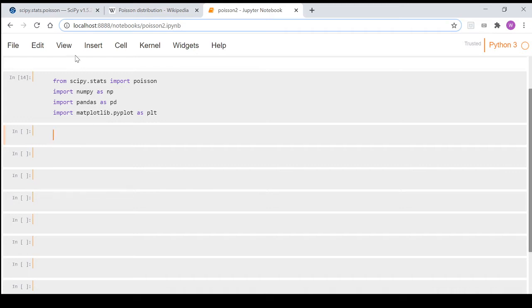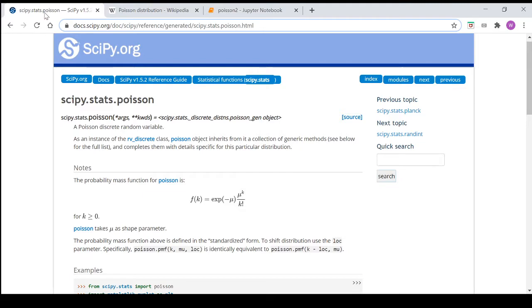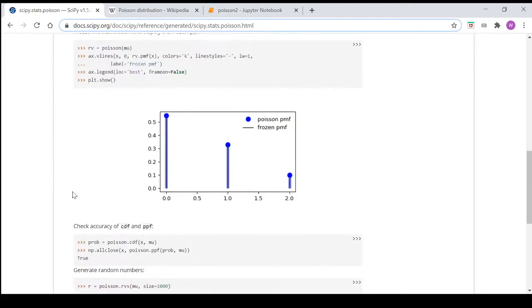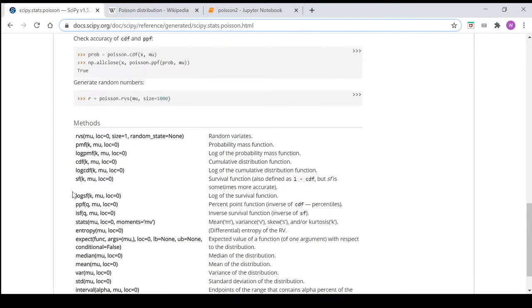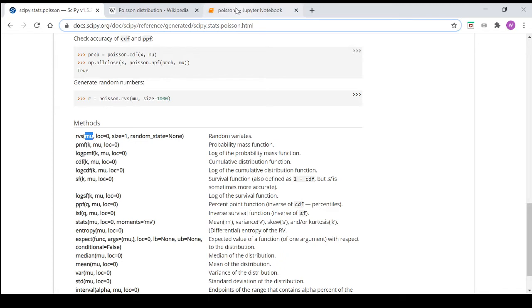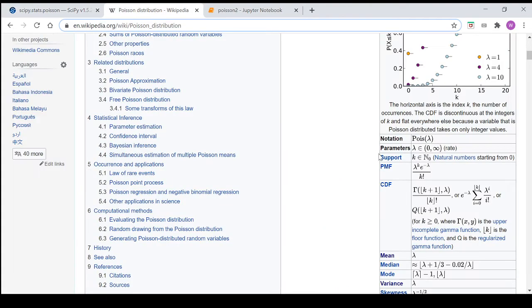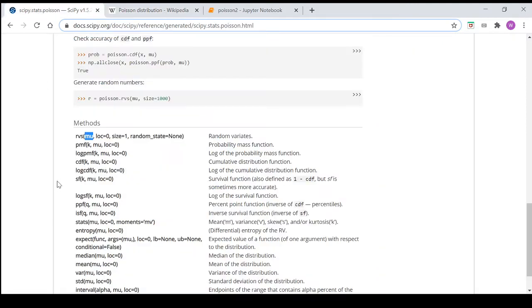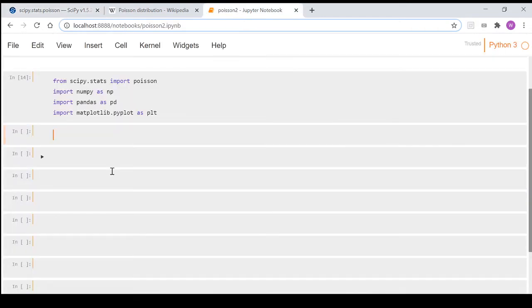But you can't have half a hurricane or 0.7 of a hurricane. So what we're going to do first is we're going to generate some random variates using the scipy library, and we'll see even though we put in a mu value here, which will be not an integer, it will actually output random variates that are integers.